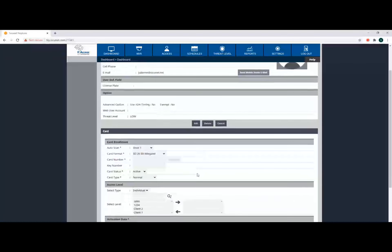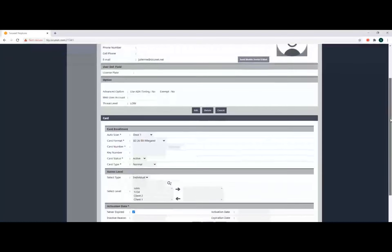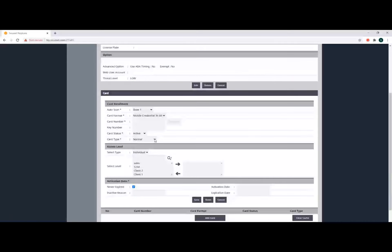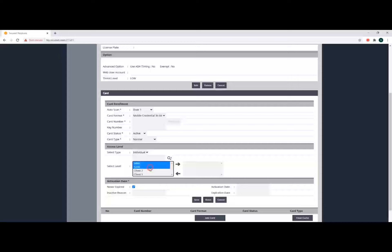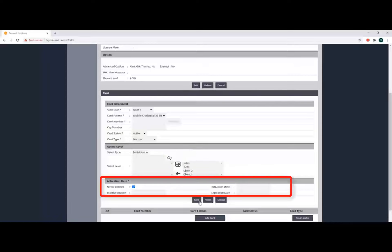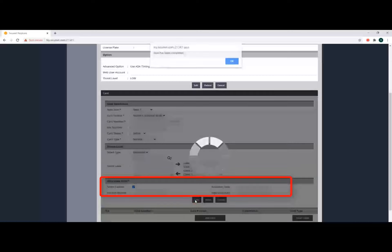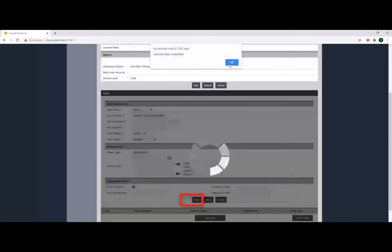Select the door you want to use for Mobile Credential. Select Mobile Credential 36 for the card format. Select the appropriate card status and card type. Select an access level and move the access level over to the box on the right. Next, fill in the activation date information and click Save.